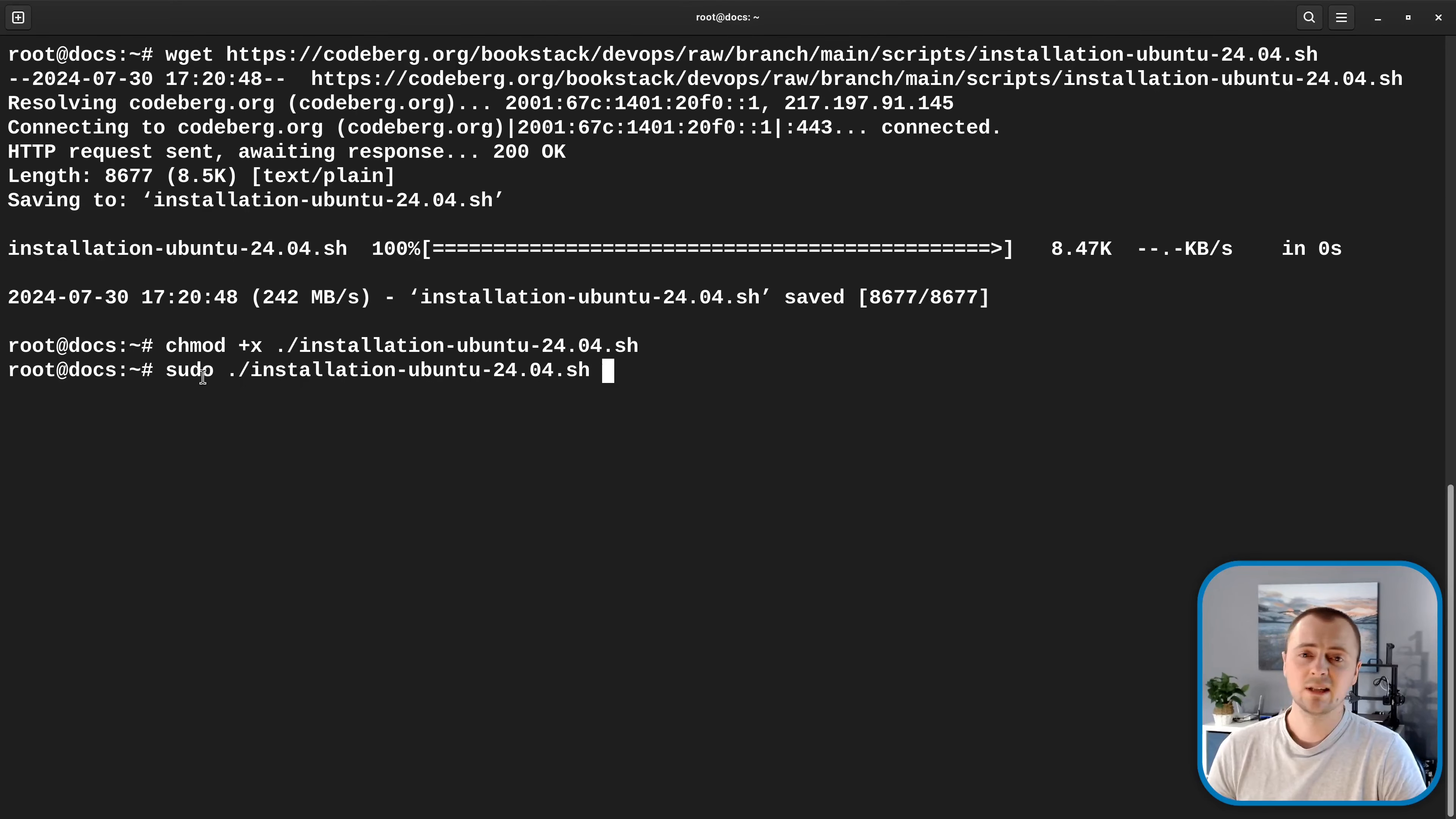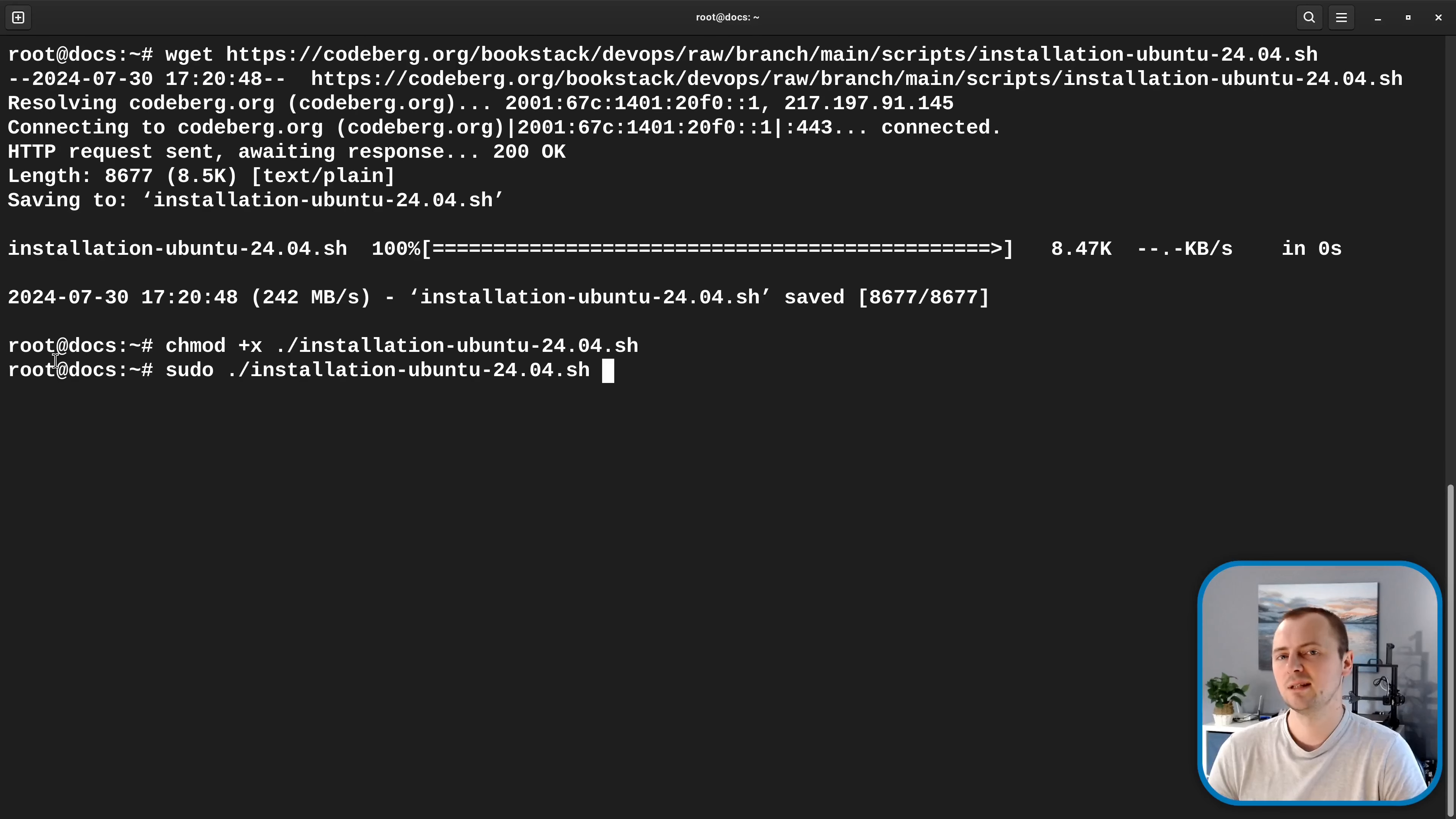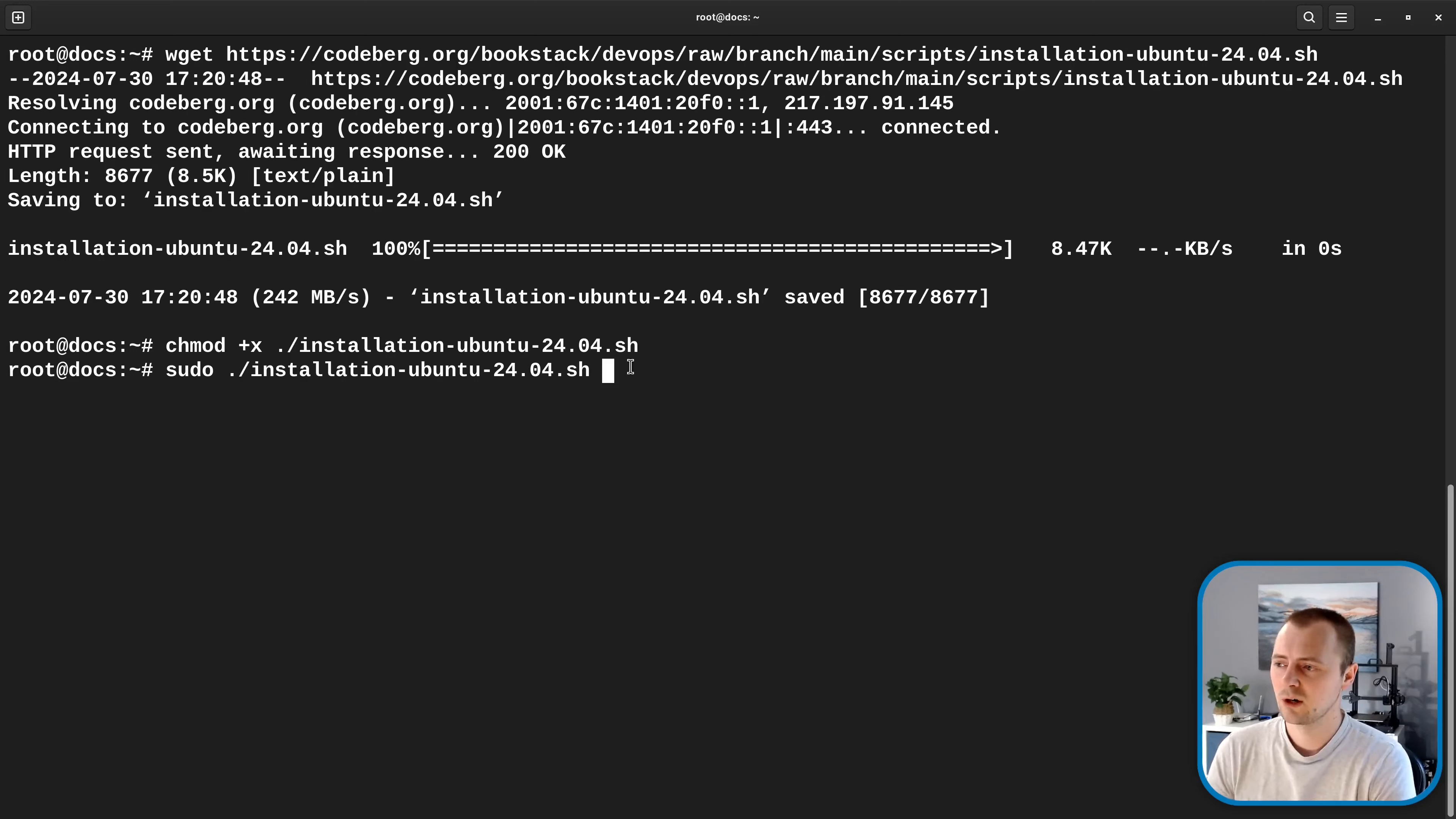And we're running this with sudo. So we have root level privileges on the system, although I'm already logged in as root. So it really doesn't make a difference in this scenario. But this is especially important if you're logged in as a non root user that won't have access to install things on the system. So I'll run that to get the script started.